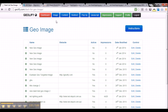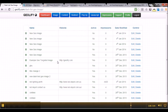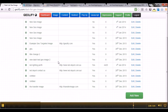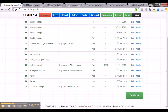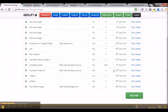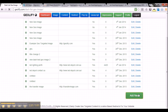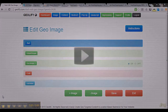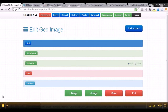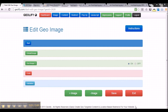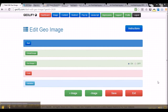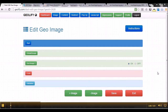Once you click the image tab you will get to the screen which basically displays all the geotargeted images that you have created. If you scroll right down to the bottom right hand corner you will see an add new button. Click the add new button and you will get to the screen which lets you create a new geotargeted image. There are a couple of steps involved in creating a new geotargeted image.